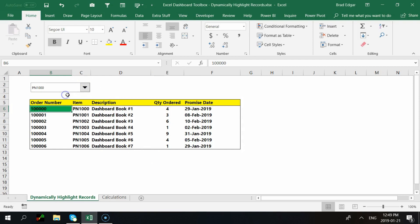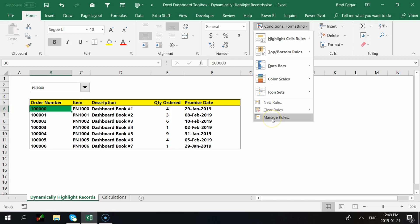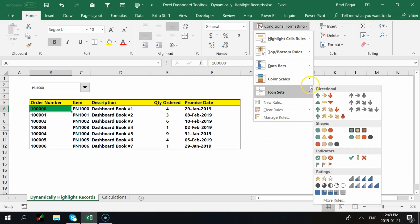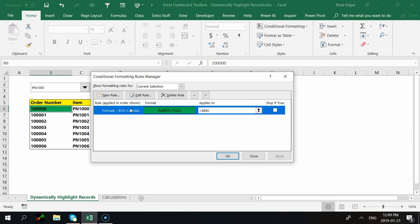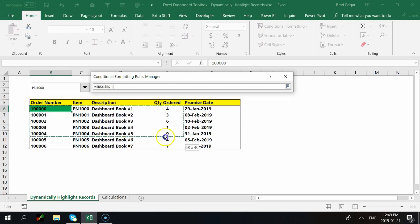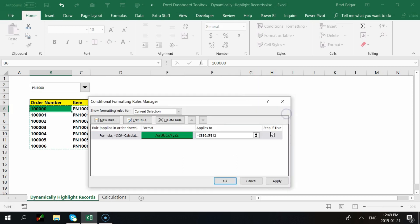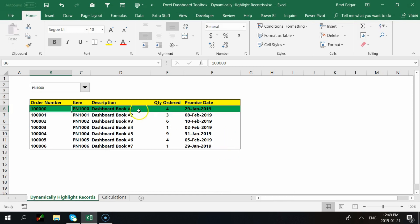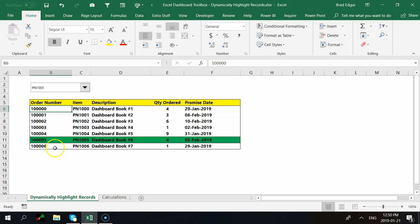After hitting OK, nothing highlights yet because we've only applied the rule to one cell. To highlight the full row, go to Manage Rules, select the rule we created, and change the 'Applies to' range to the entire data set — B6 to F12. Click Apply and OK. Now if I select part number 1,000 you can see the full record highlights. Selecting part number 1,005 dynamically updates and highlights that record instead.